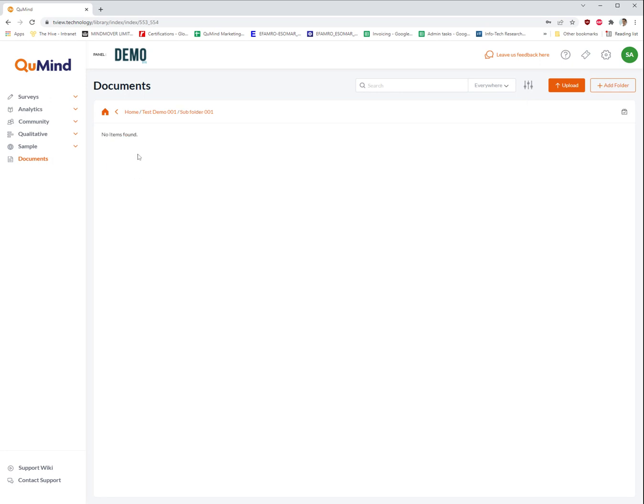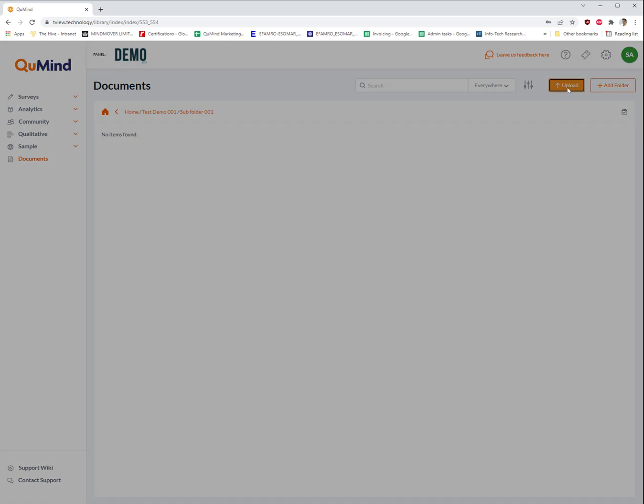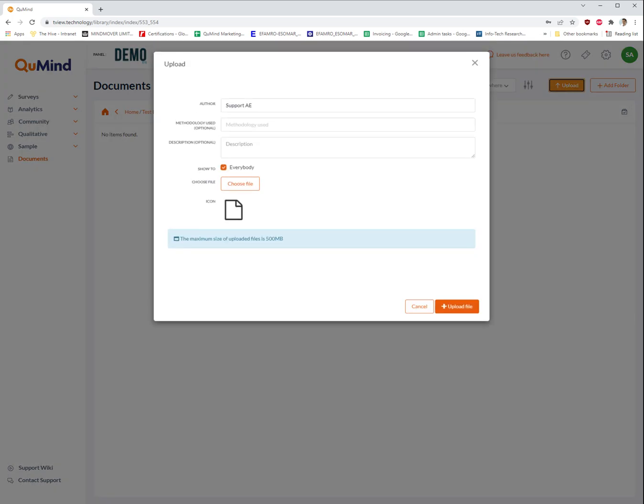And we will then upload a file into subfolder 1. This can be achieved by clicking on upload, adding in some information which is optional, and then selecting choose file, deciding who has visibility of this file, and clicking upload.